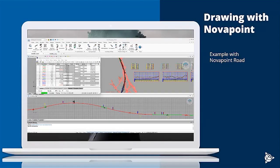Here's an example of the menu together with NovaPoint road, where you have all the road commands inside Drawing. So alignment design, the ability to produce longitudinal profiles, plan drawings or cross sections.